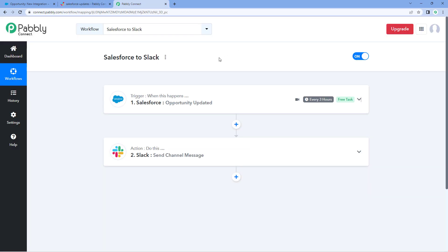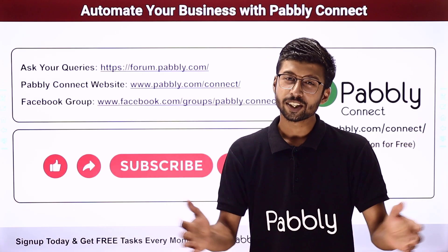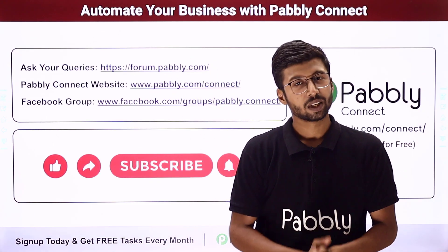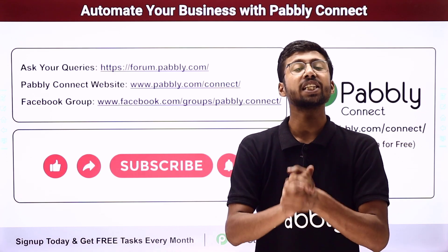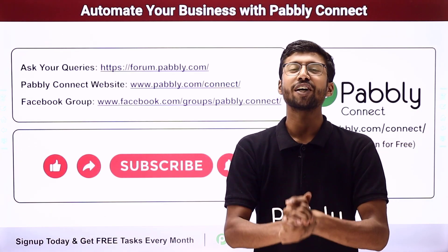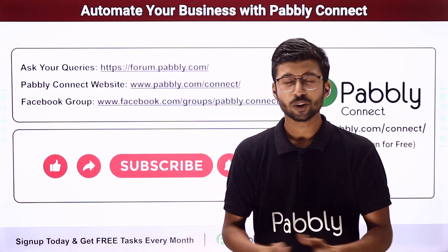Now every time we update an opportunity in our Salesforce account, automatically the details of that updated opportunity will be sent as a channel message on our Slack channel. Not just these applications — you can connect plenty of other applications using Pabbly Connect. You will also find the clone link of this same workflow in the description box below, so you can clone this exact workflow into your own Pabbly Connect account and use it for free. Pabbly Connect offers a free plan with free tasks every month. For any doubts or queries, you can post them on forum.pabbly.com. If this video was helpful, like, comment, and share it with others.